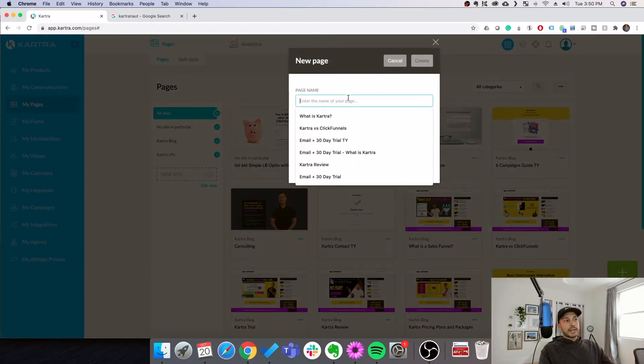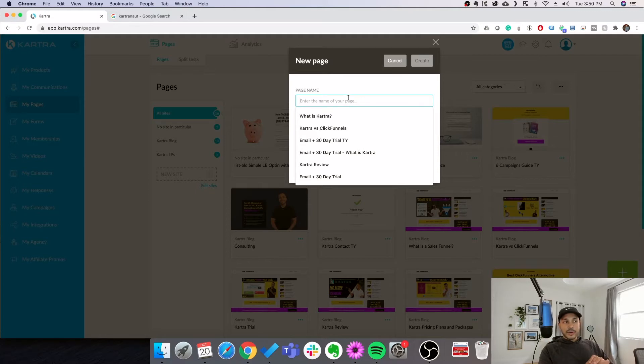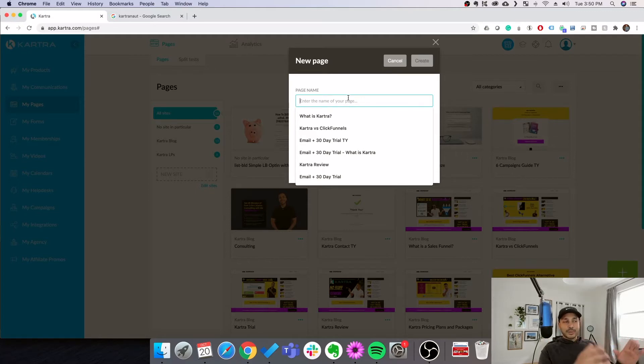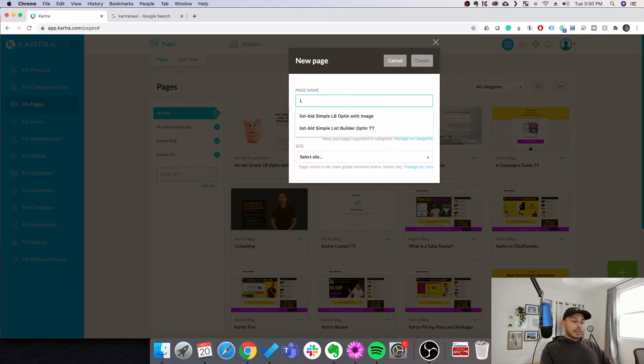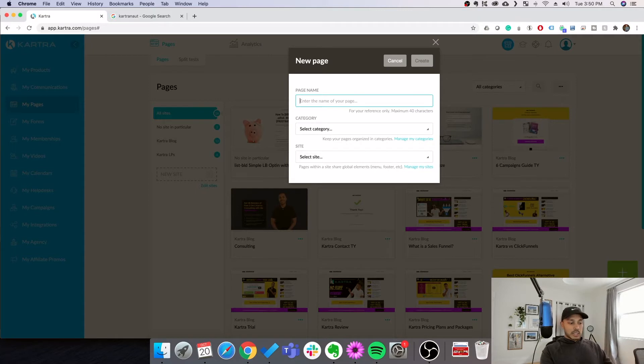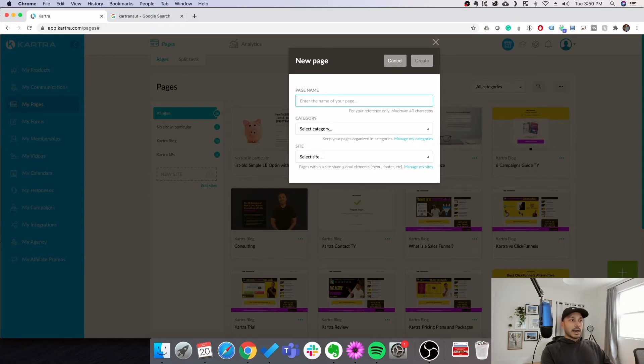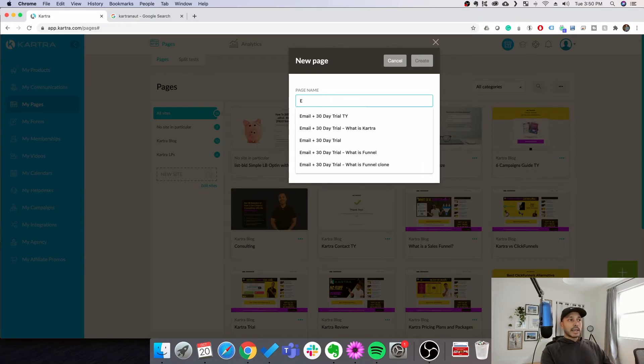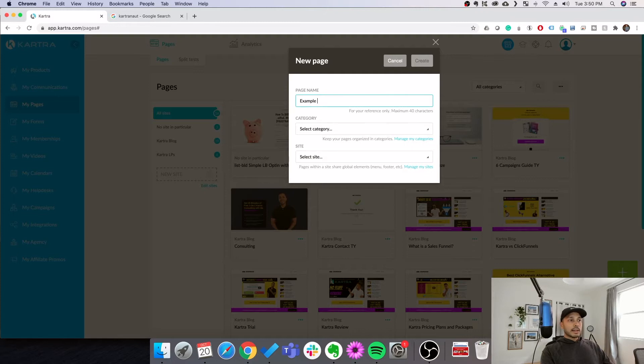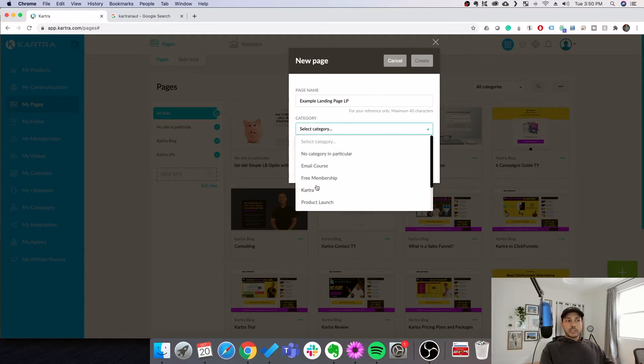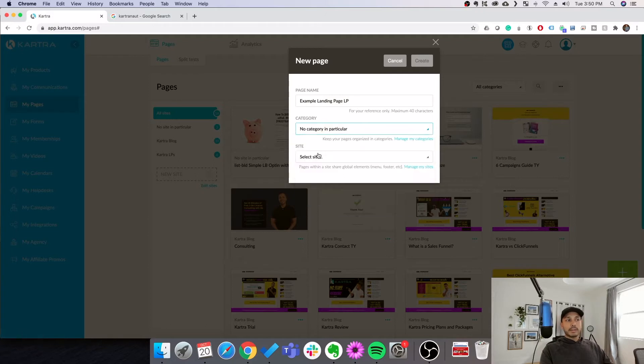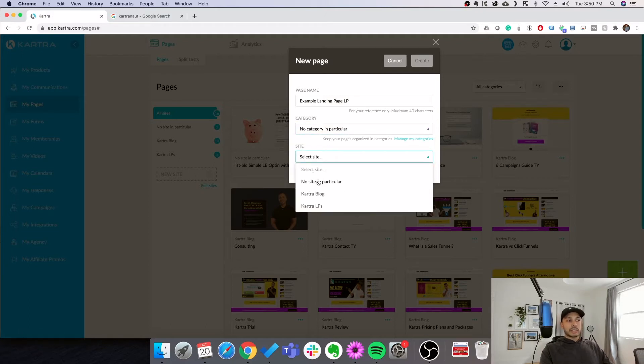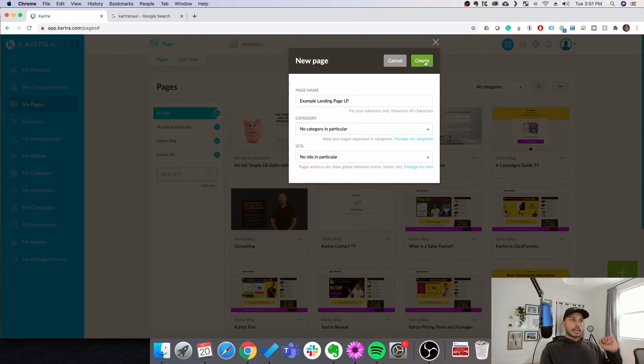Then you want to name your page. Apologies, I'm a little under the weather, but I want to make this video for you guys, so I'm going to try and push through. One thing I advise is that you add LP for landing page or TY to the end of your page so that you know what it is. So you can say like example landing page, and then we'll add LP. You can choose a category if you'd like, you can create a new category. I'm not going to create a category here and you can choose a site, but I'm not going to do that. So let's just click create.